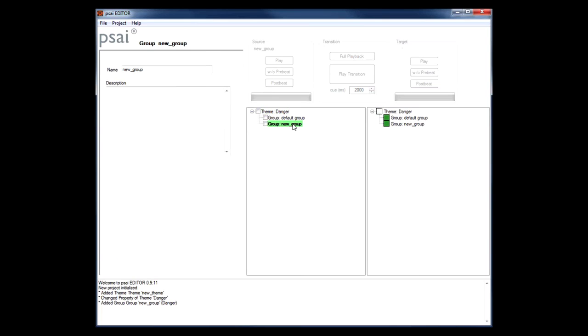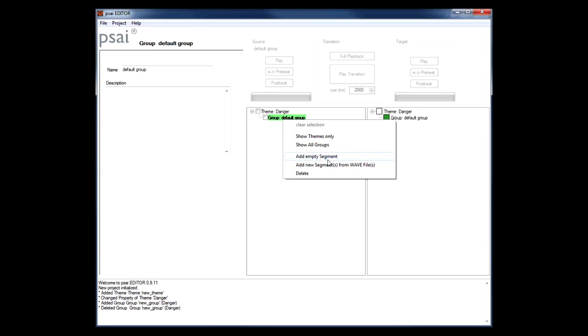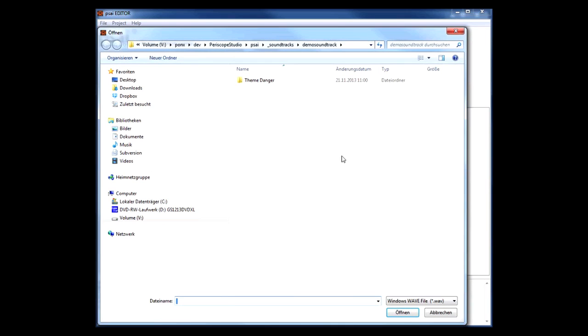Anyway, in this tutorial we will keep it simple and just add all our segments to the default group. I do this by right clicking on the group node and I choose add segments from WAV files.